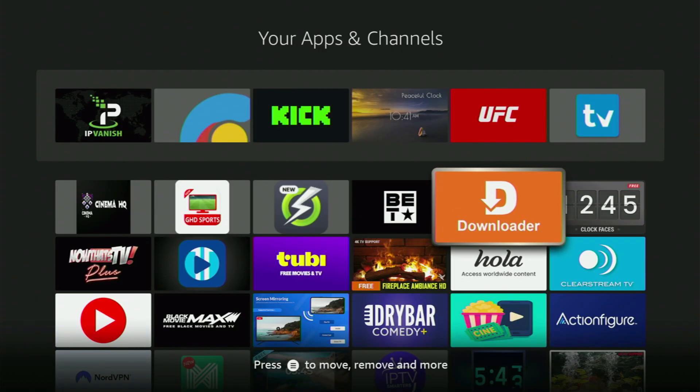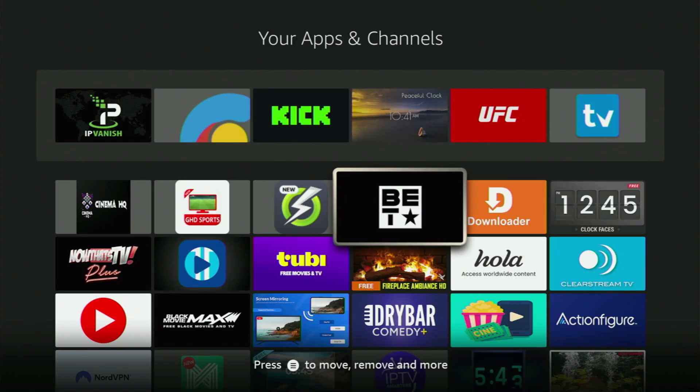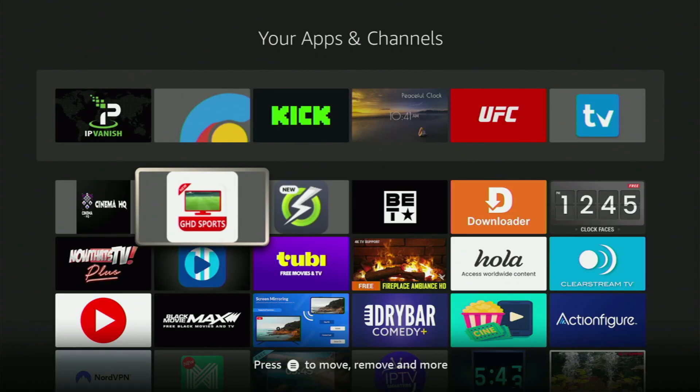First of all, you will need to get the app called Downloader to your Fire Stick. If you already have Downloader on your device and it is properly set up, then you could actually skip this step. But if you don't have Downloader yet, or you are unsure if it is set up correctly, then just follow me.